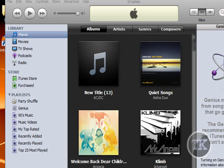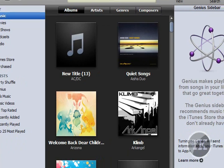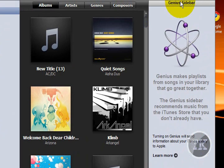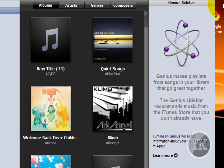But the new feature is Genius Sidebar. If you don't know what Genius Sidebar is, it lets you create a playlist of songs from different artists, but they kind of make the same music or type of music.